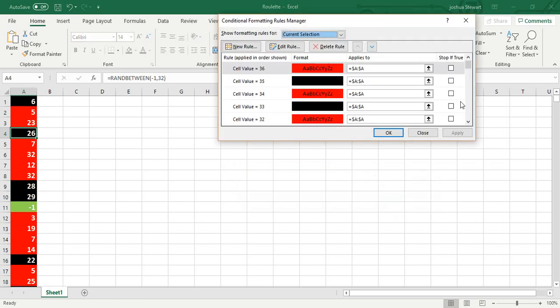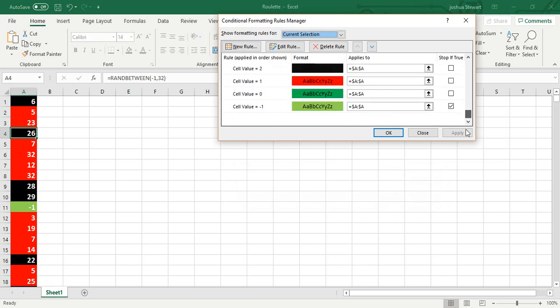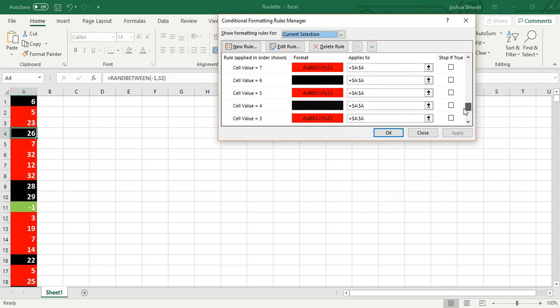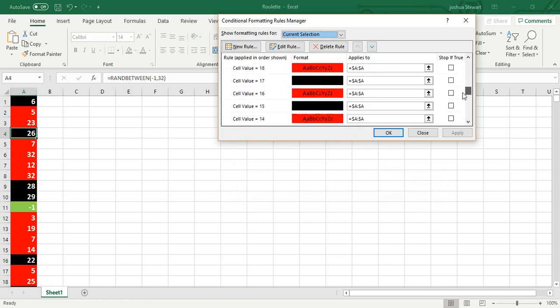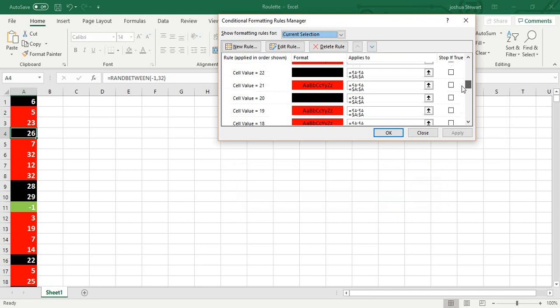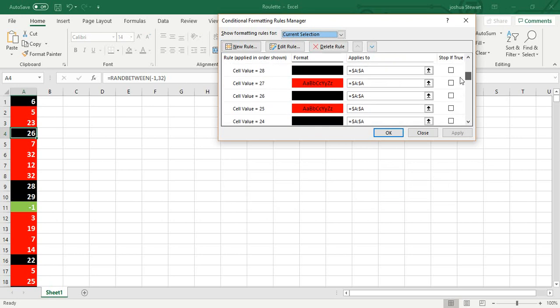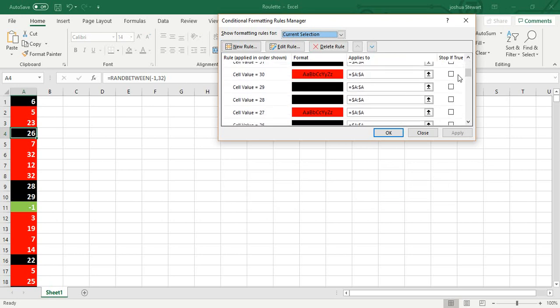If you want to look at the rules, you go to manage rules. So I have it down here: negative 1, 0. And this is what it should look like if you're doing American roulette.